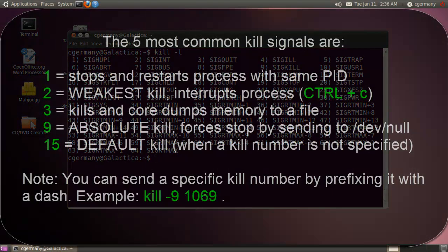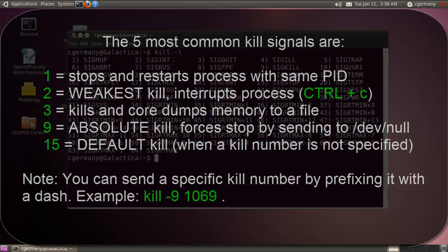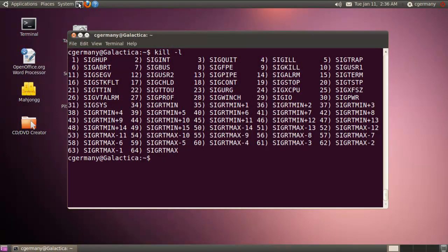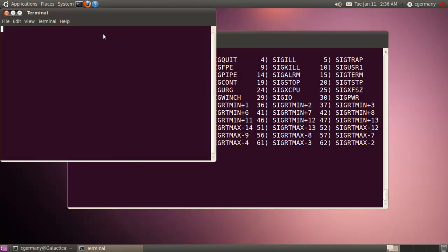The next one is 2, SIGINT. And that's the weakest kill. It just interrupts the process. And that's equivalent to pressing like Ctrl-C. So in other words, if I launch a new terminal over here, and let me zoom in a bit.